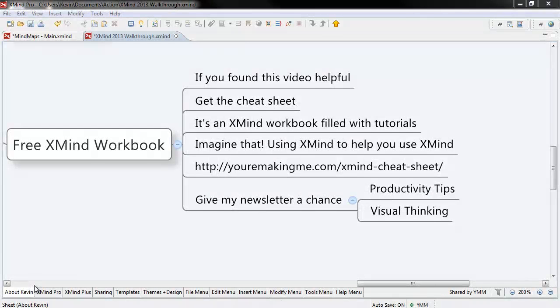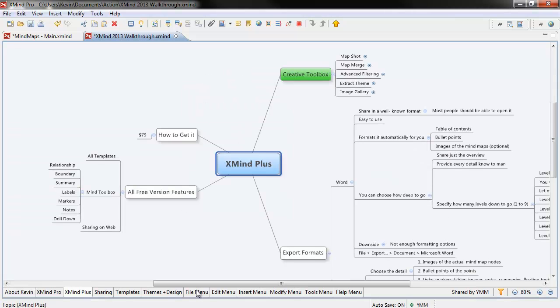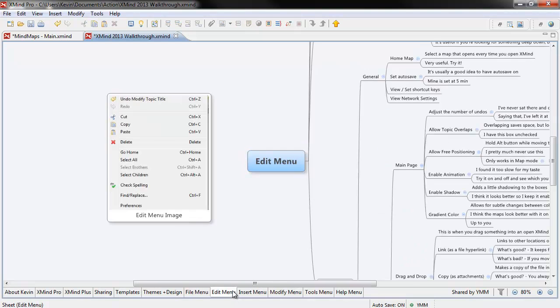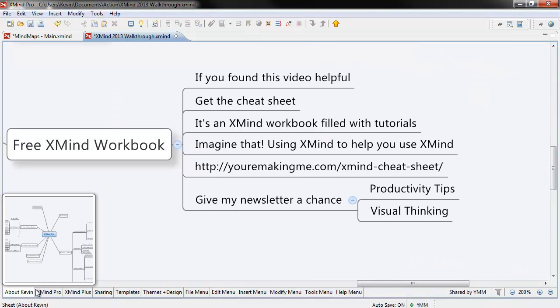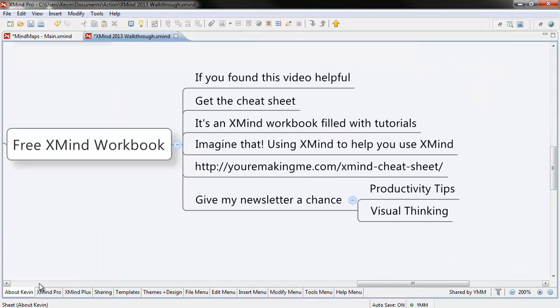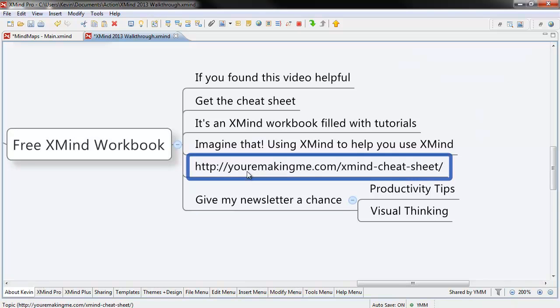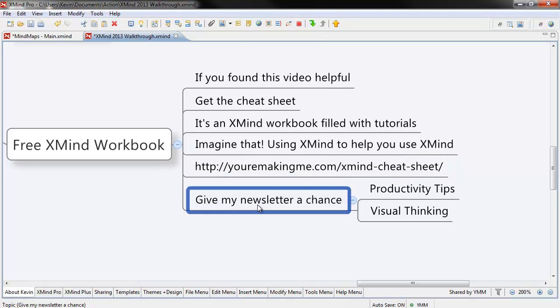If you found this video useful, get the cheat sheet. It's an XMind workbook filled with tutorials, videos and links and all sorts of cool stuff. Imagine that, using XMind to help you use XMind. You can get it by following the link below. All I ask in exchange is that you give my newsletter a chance. Thanks for watching.